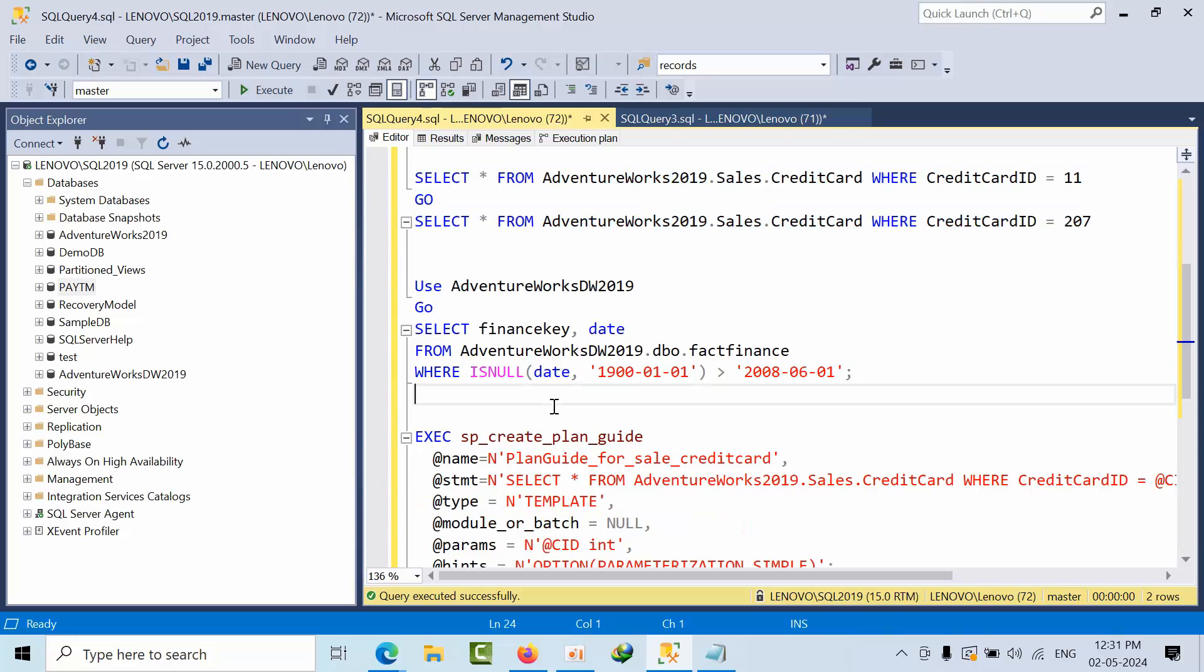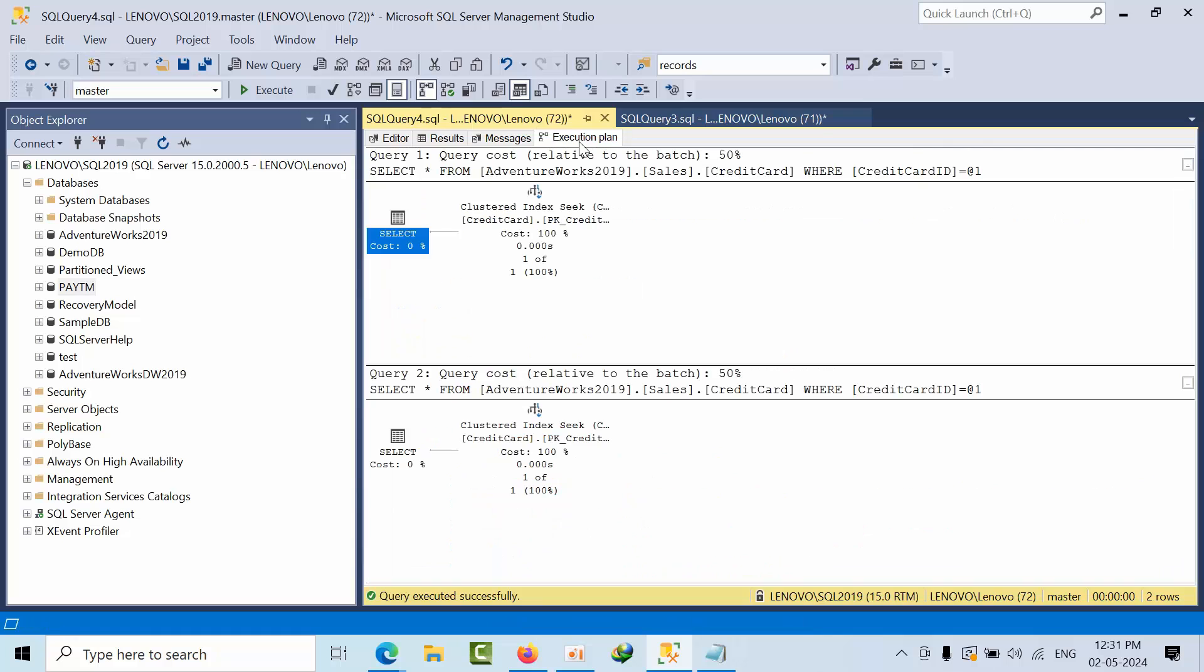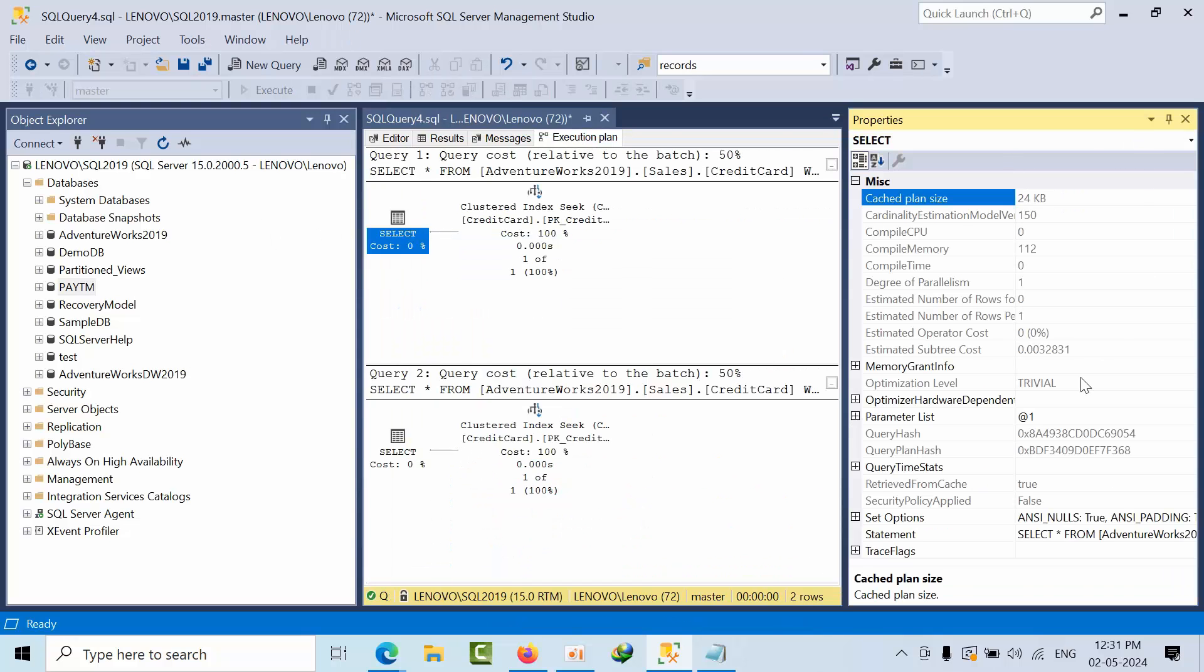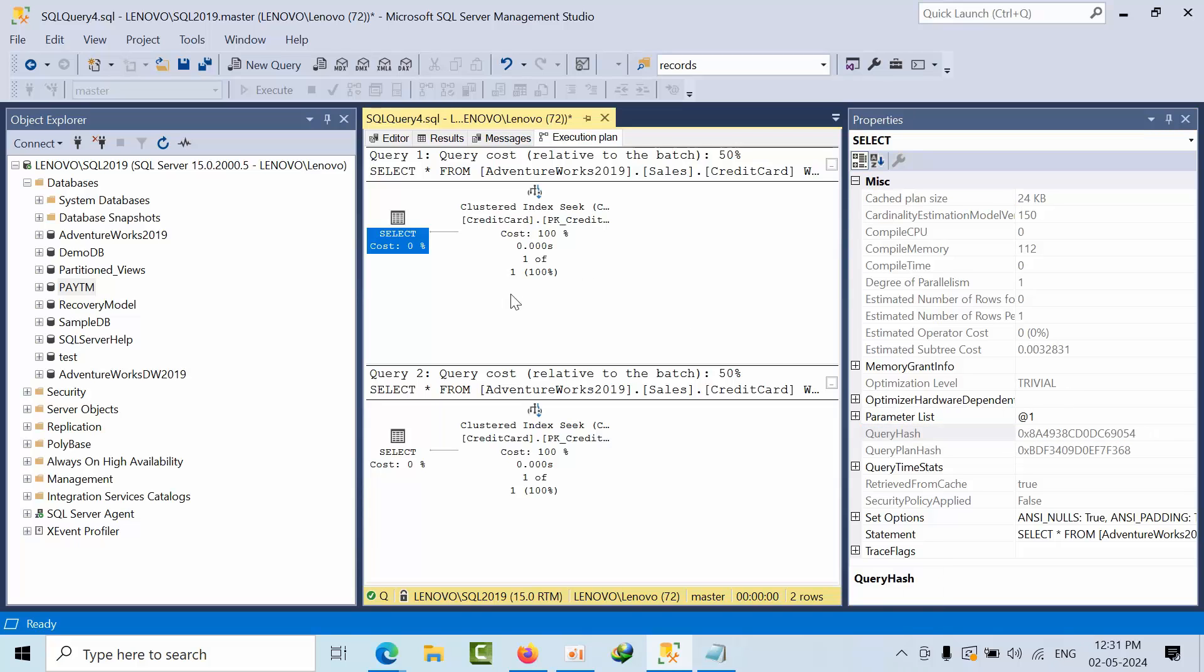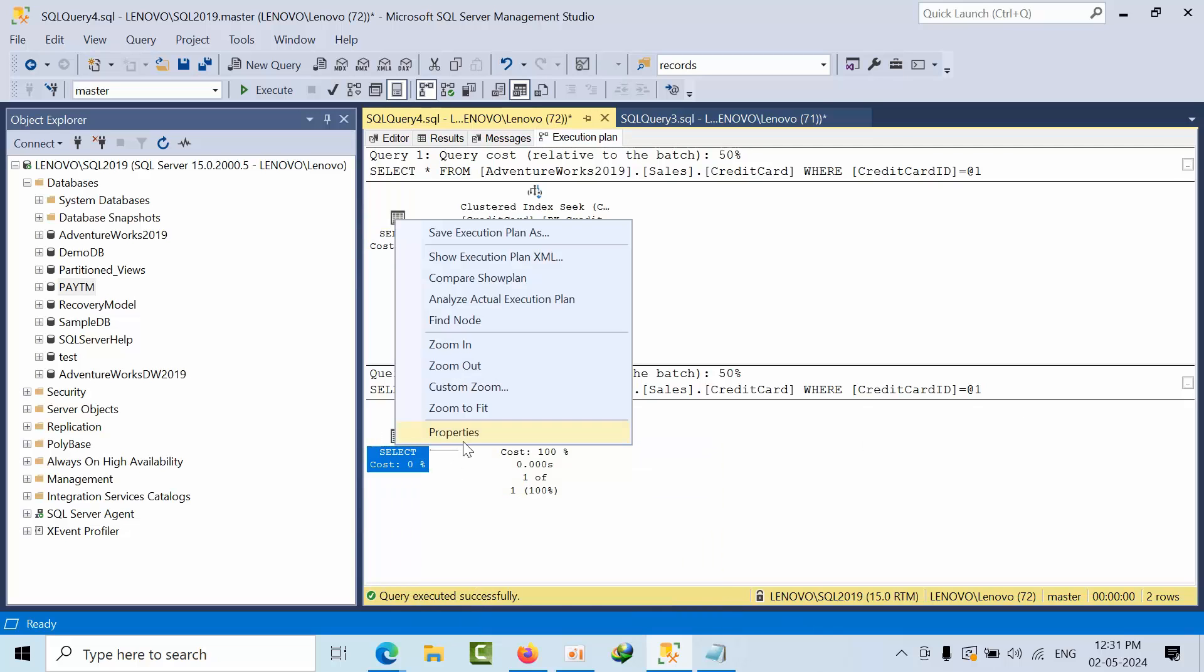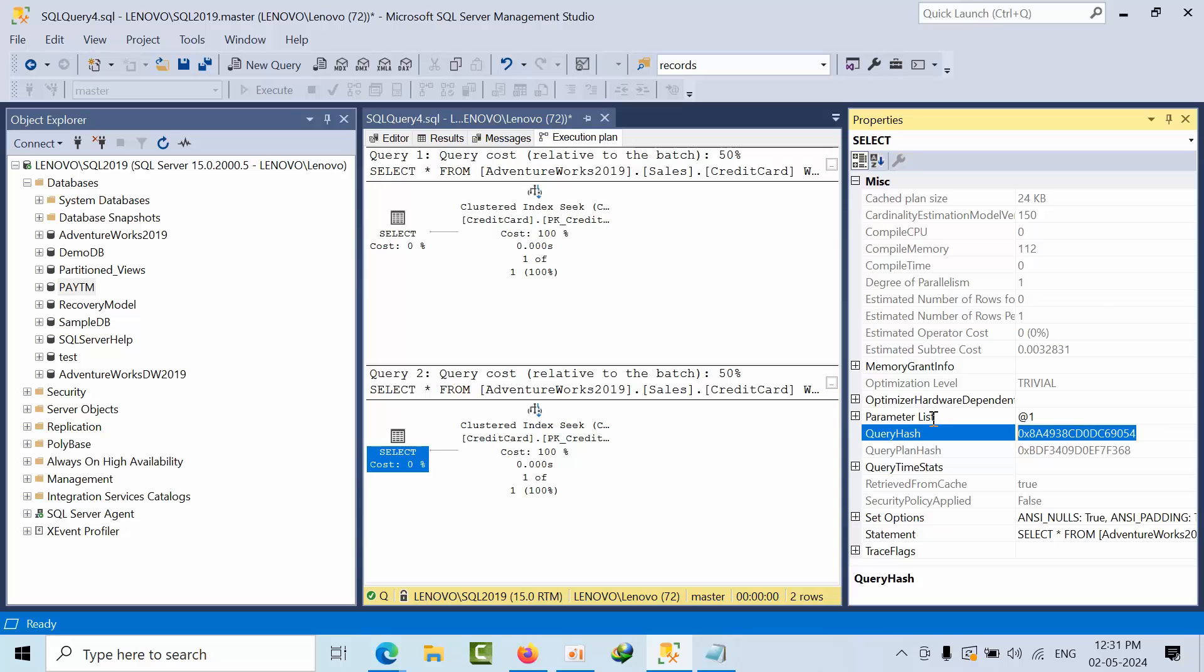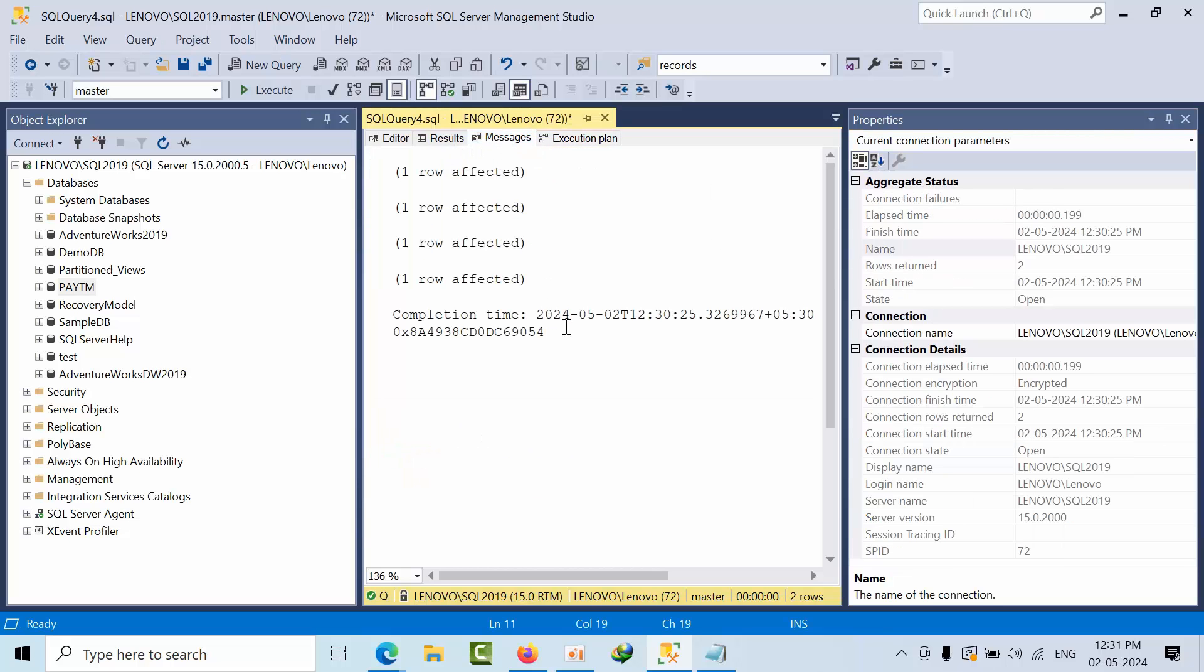Coming to here, I am using some comparison literals with the date column. If I see here, basically I want to see if QueryHash is also same. See, if I go to properties, QueryHash. For this thing, if I go here, properties, QueryHash. QueryHash, QueryHash, same.